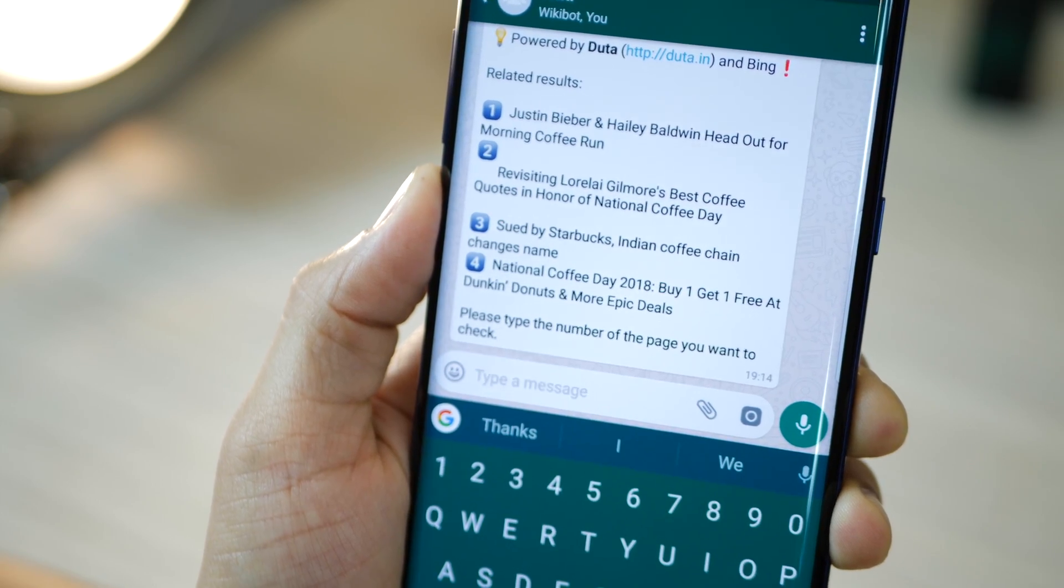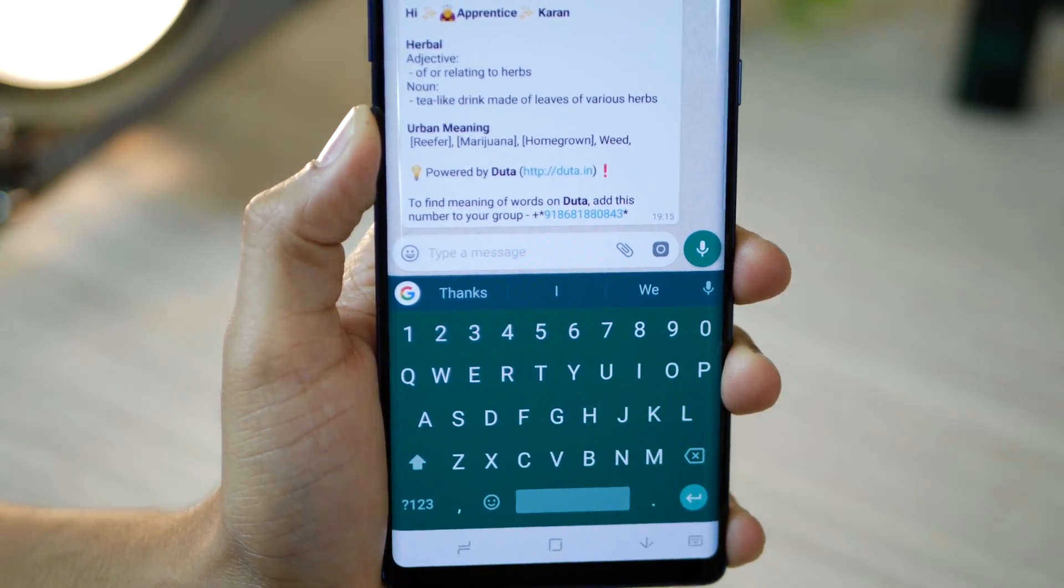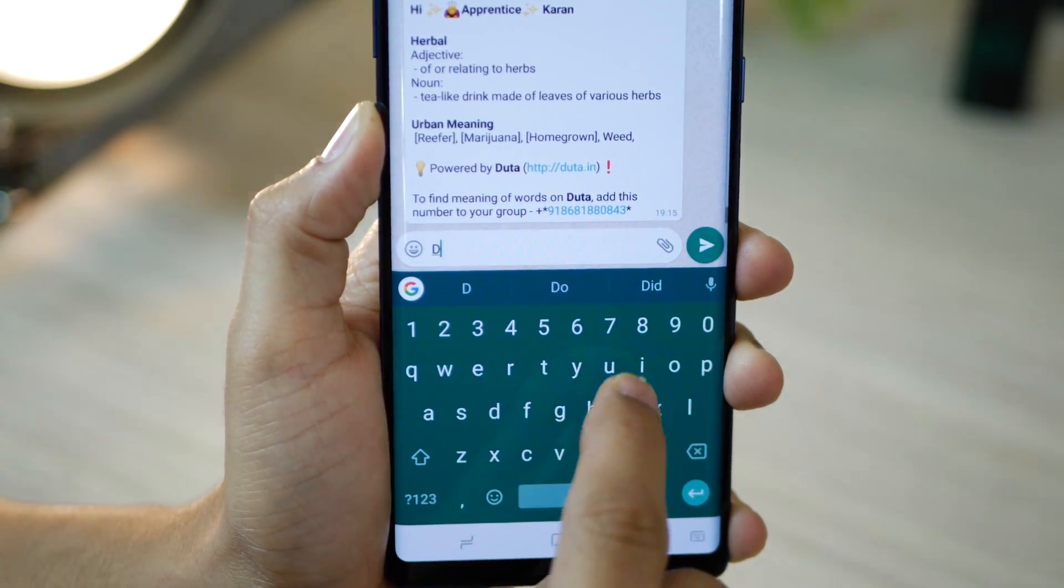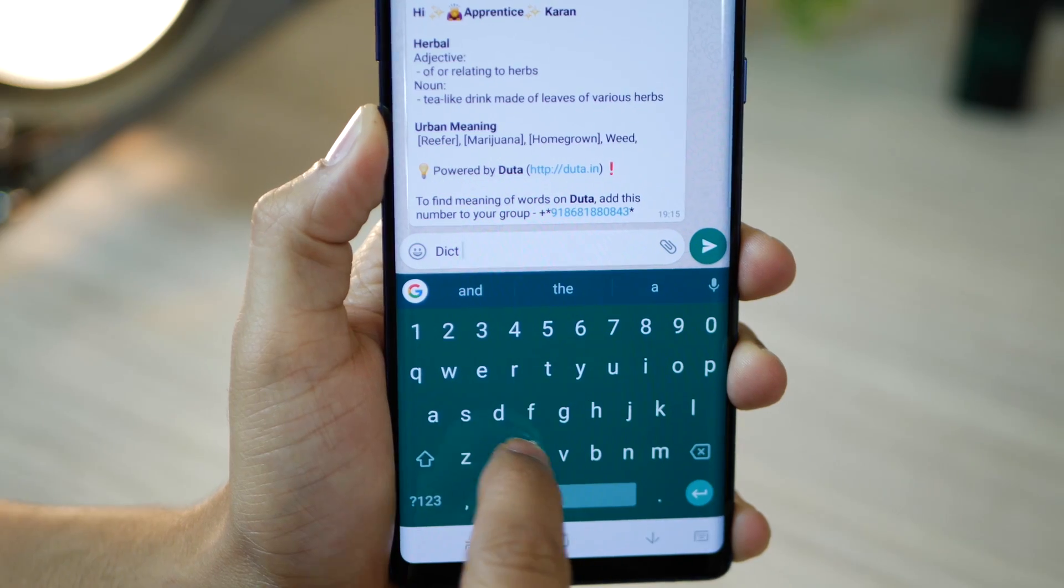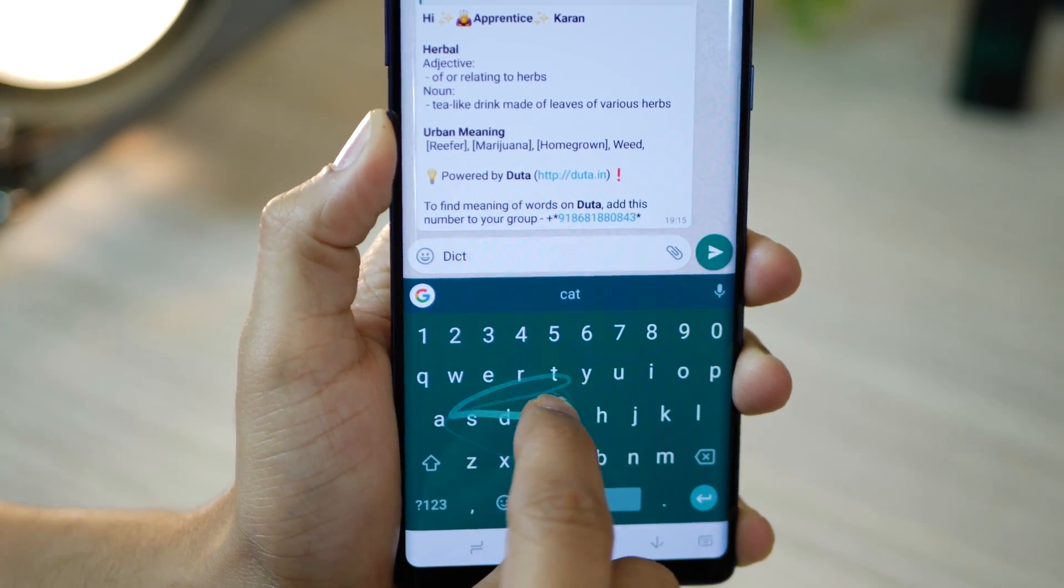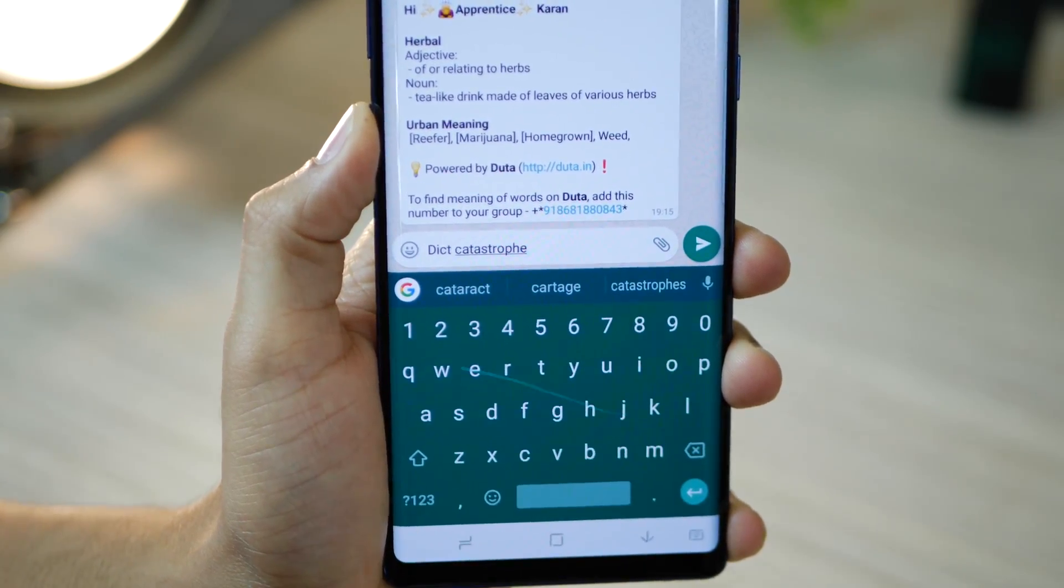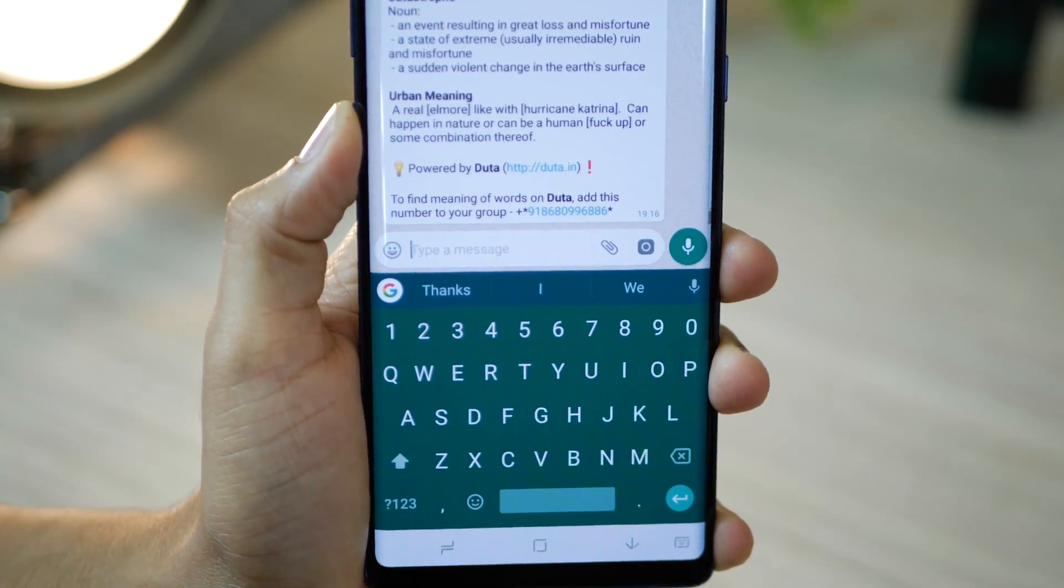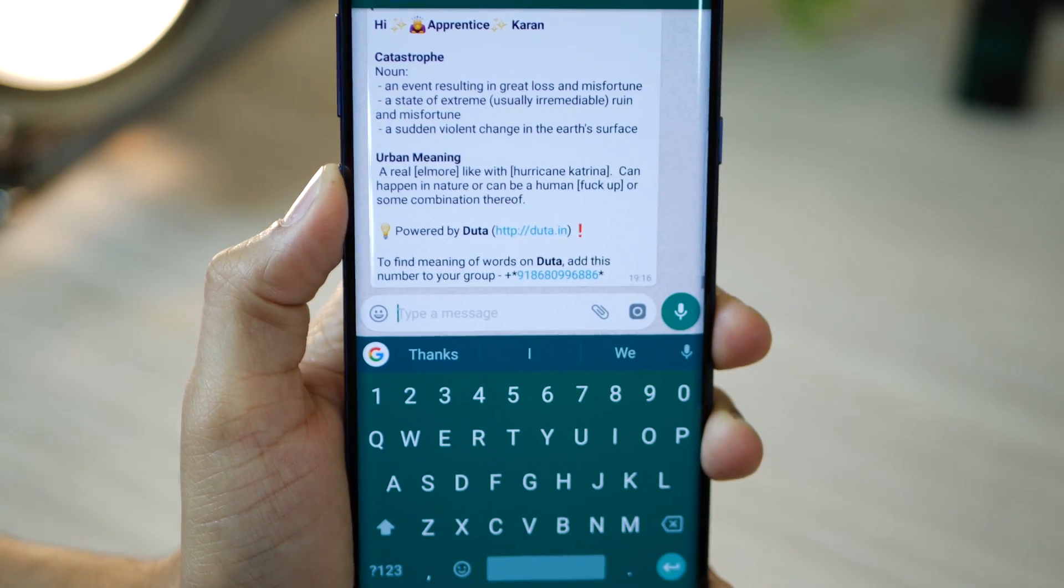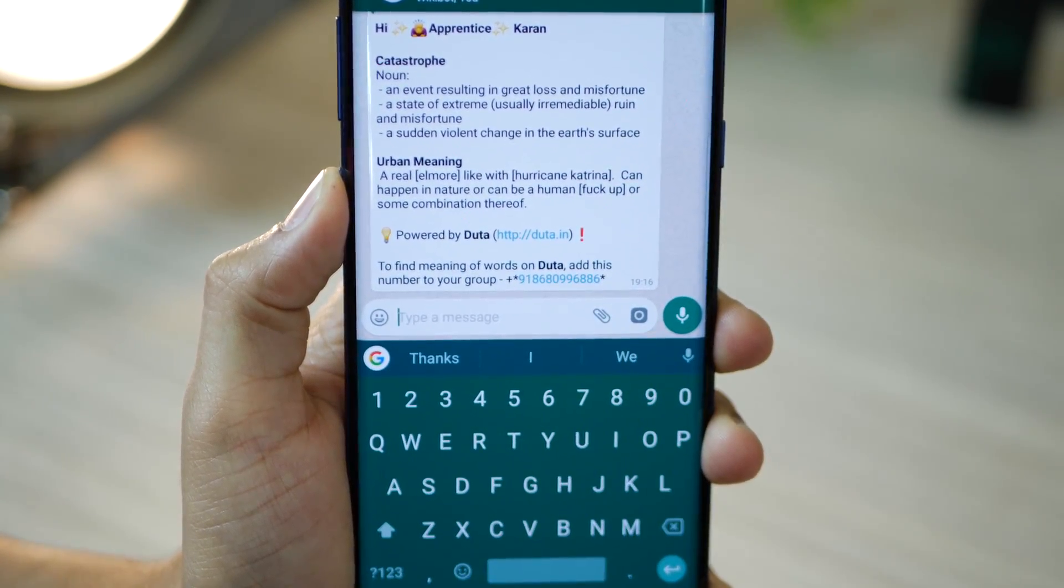And to look up a word from a definition point of view, just type D-I-C-T, which is short for dictionary, and then type the word and hit send. And it will give you the definition of that particular word.